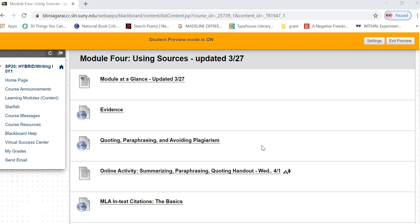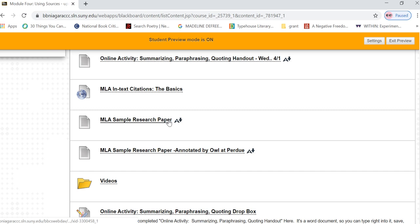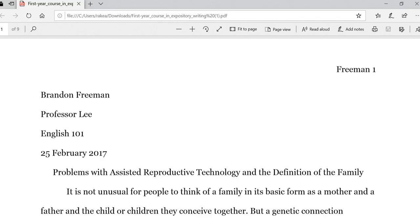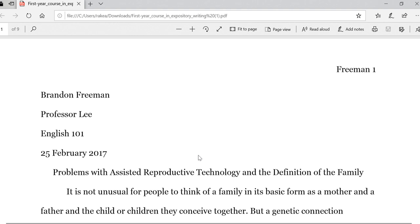What I'm going to look at right now is this MLA sample research paper in Module 4. When I open that, it pops up here. This is also a great reminder about how to format your papers.